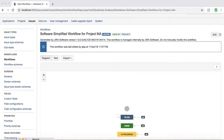Welcome to another tutorial from rcvacademy.com. In this tutorial I'm going to talk about the advanced Jira workflow configuration and the key components of advanced Jira workflow. Before we get started, the first thing you have to remember is that you need administrative privileges of your Jira instance to edit the workflow or to work on any of these advanced configurations.